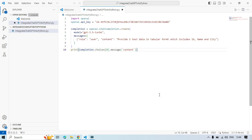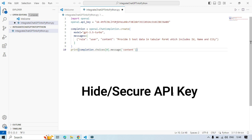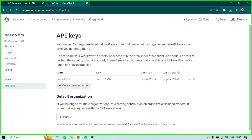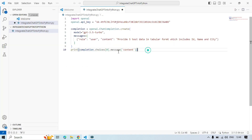Hi, this is Manis Pandey. Welcome back. In this video you will learn how to hide your secret API key and how to secure your API key. You can see here we are hard-coding this value, which will expose your data to others. If you look here, we have API keys where it shows: do not share your API key with others or expose it in the browser or other client-side code.